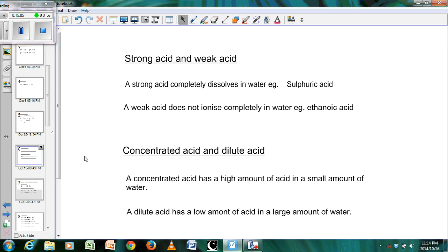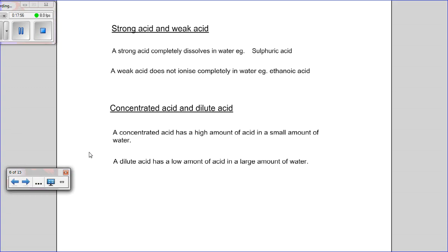We can also get a concentrated weak acid like ethanoic acid, where there is a large ratio of weak acid to a small amount of water. A dilute acid has a low amount of acid in a large amount of water — the ratio of acid to water is very low. The same principle applies to bases as well.